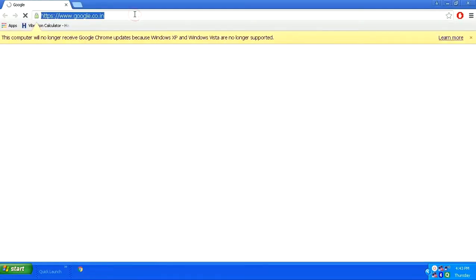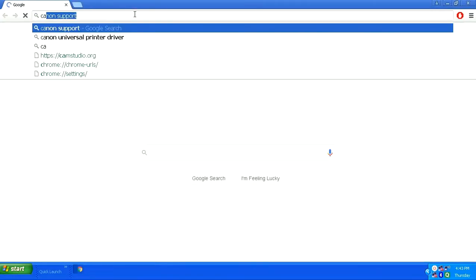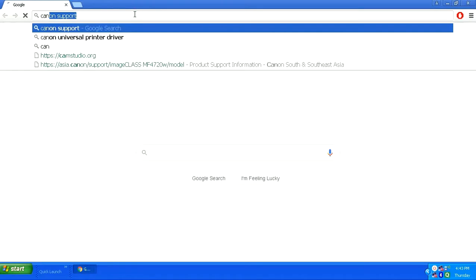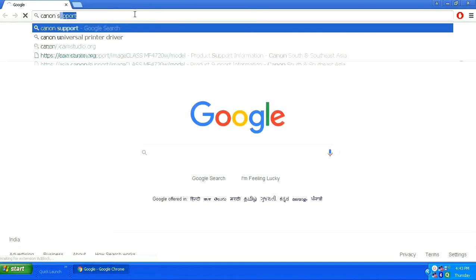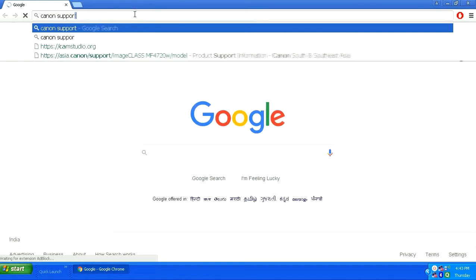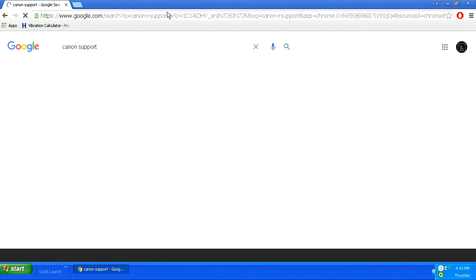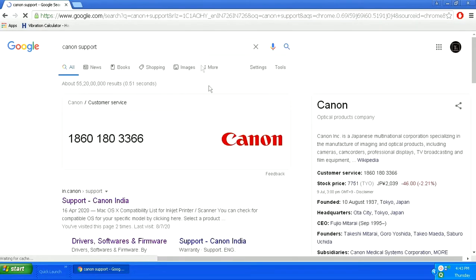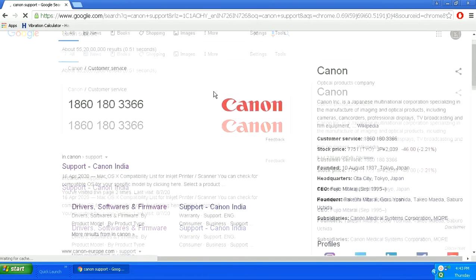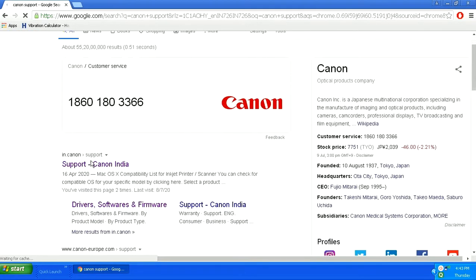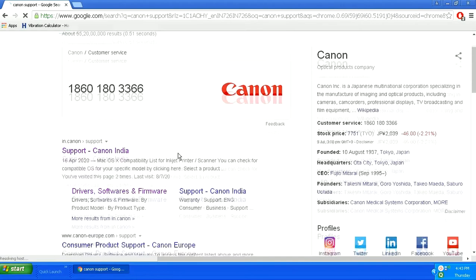After opening your browser, you can search for support Canon and in the search results you will get different websites. As I am in India right now, I will click in.canon support.